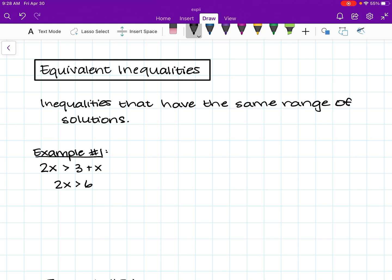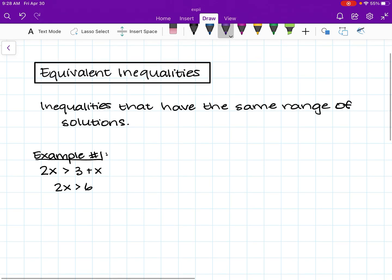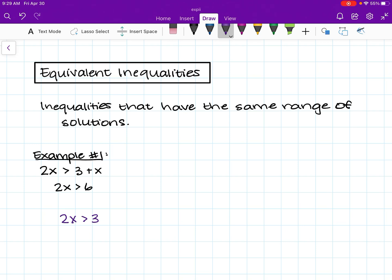Example number one. Say we have the two inequalities: 2x is greater than 3 plus x, and 2x is greater than 6. I'm going to rewrite these inequalities here so we can solve them. I'm going to write the first one in purple: 2x is greater than 3 plus x. I'm going to write the second one in green: 2x is greater than 6.